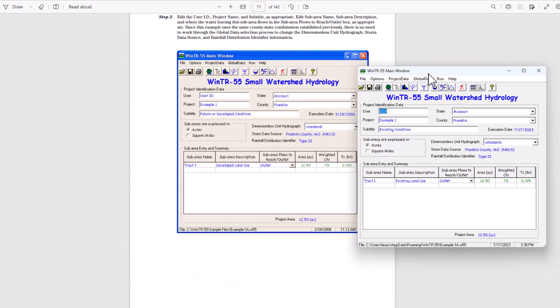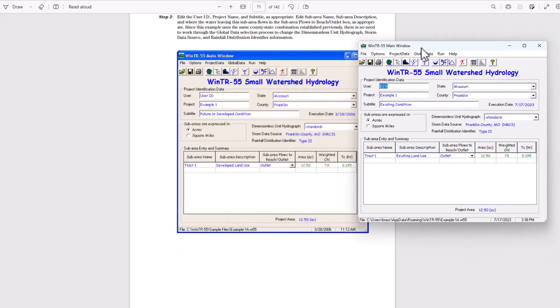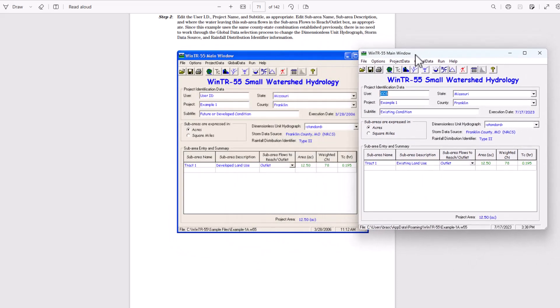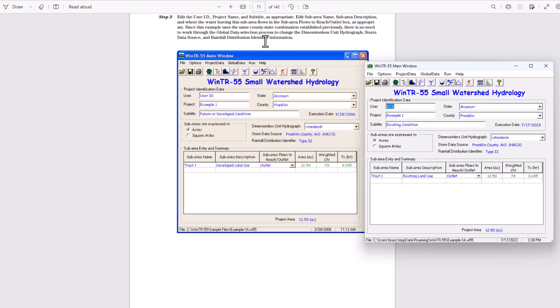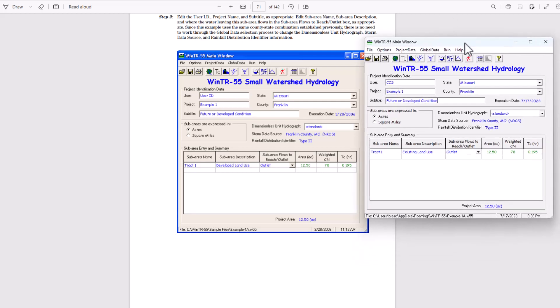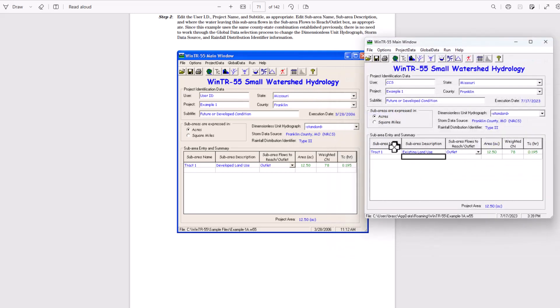Then step two, edit the user ID, project name and subtitle as appropriate. Edit sub area name, sub area description and where the water leaving the sub area flows in the sub area flows to reach outlet box as appropriate. Since this example uses the same county state combination established previously, there's no need to work through the global data selection process to change the dimensionless unit hydrograph storm data source and rainfall distribution identifier information. So now we're going to put in future or developed condition. And we're still in Franklin, Missouri with the type two here.